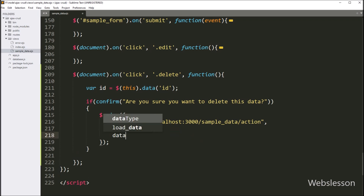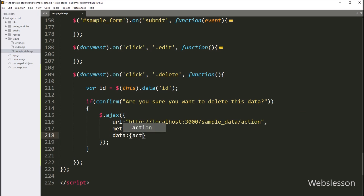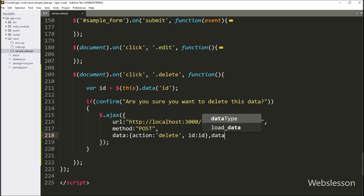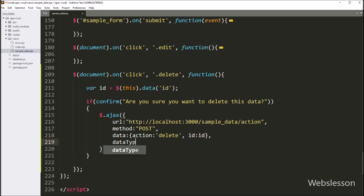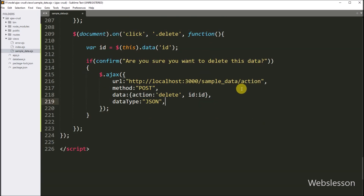In the third option, we have to write data, and here we can define which data we want to send to the server. So here we have to write the action variable with value 'delete' and the id variable value. In the fourth option, we have to write dataType and in the value we have to write JSON. So in the AJAX request, it will receive data in JSON format.